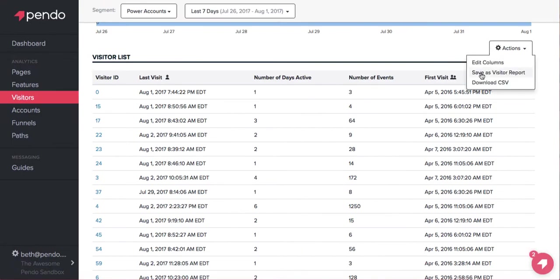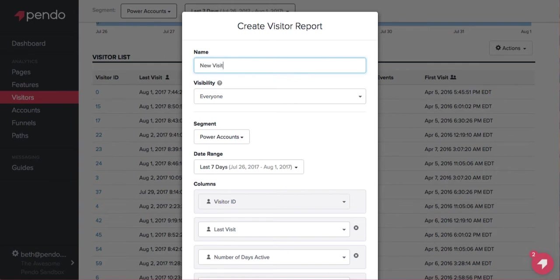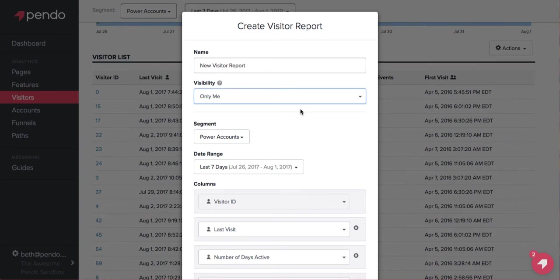If this is a list of users based on a segment and timeframe that you would like to run frequently, you can easily save this as a report and rerun it at a later date.